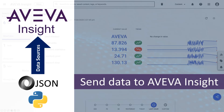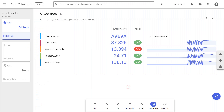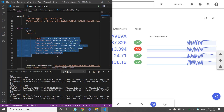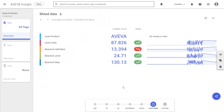The topic of this video is Aveva Insights and how to send your JSON data via an HTTP POST request directly in Aveva Insights. As we can see, I have already defined a content dashboard with all my values there on the screen, and if I go to my Python program you can see all the data I defined.